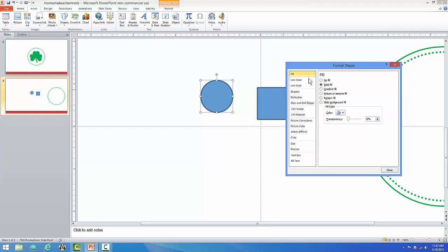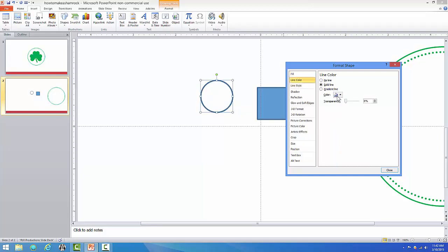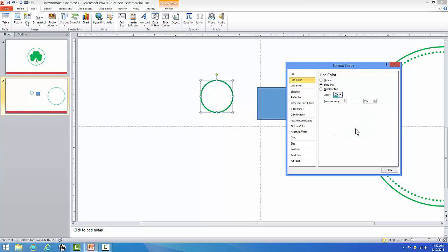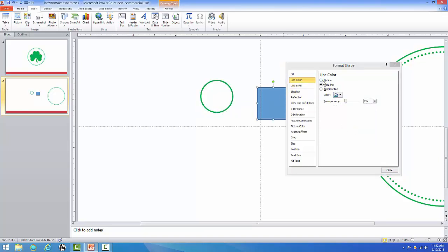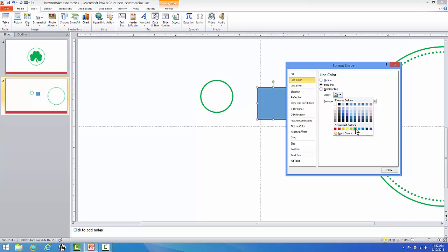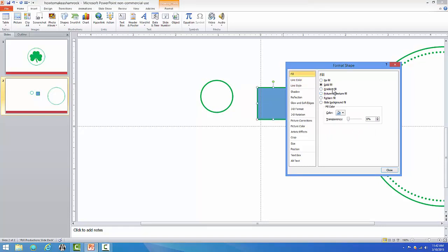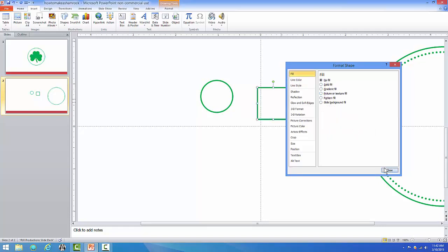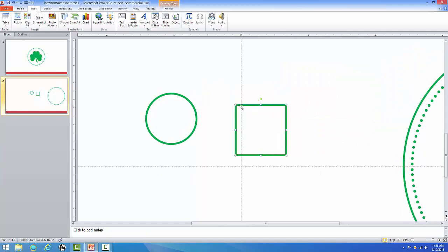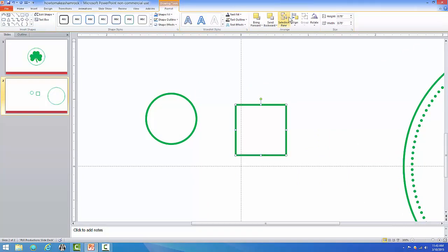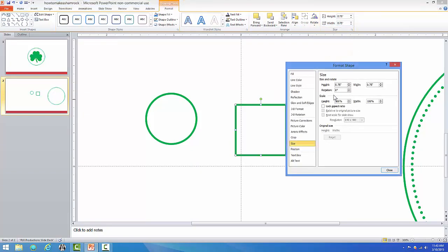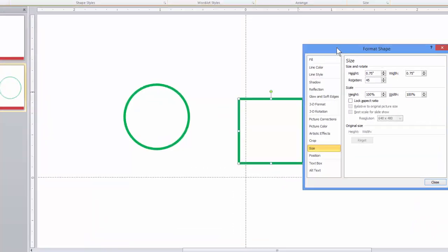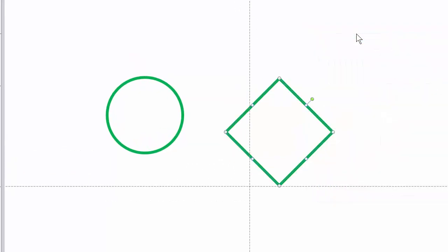Now let's change the fill color as well as the outline for both pieces. So let's go to Fill and let's say No Fill for now, and go to Line Color and change that to green, and do the same thing to the square. Go and change the outline color and remove the fill. And now we want to turn this square into a 45-degree angle. So go up to the top, Format, hit Rotate, choose More Rotation Options, and when the box opens up put in 45 and hit Enter.